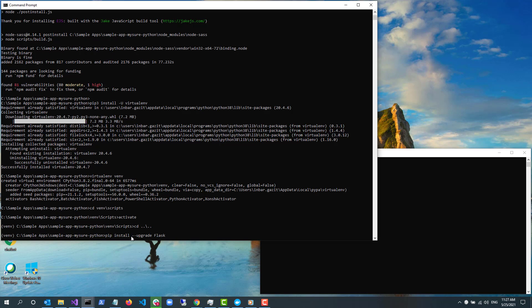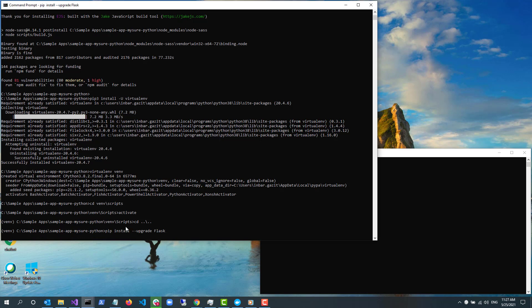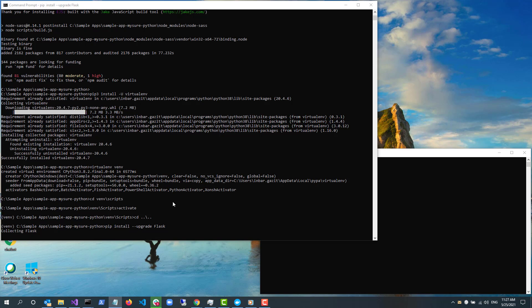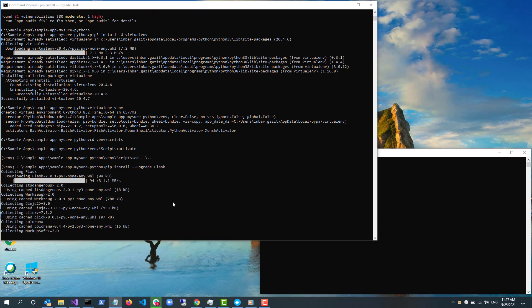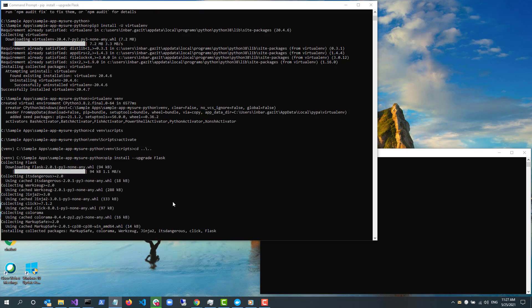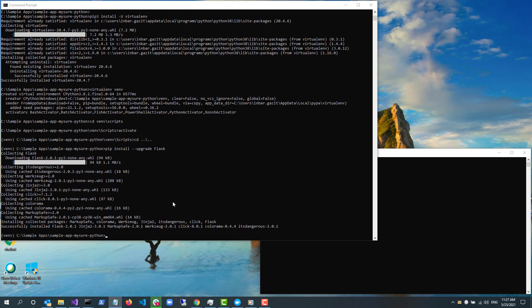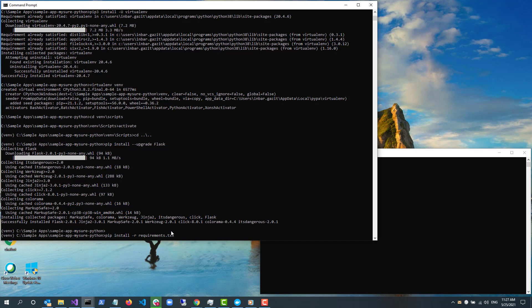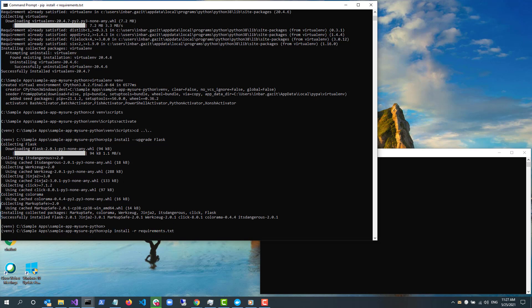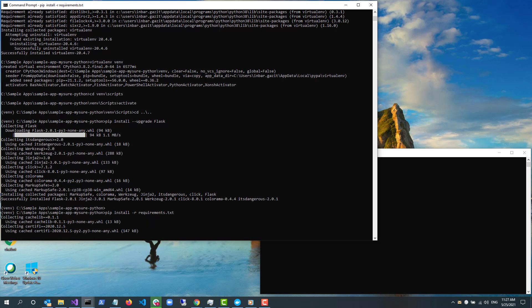To run Flask, first I upgrade Flask with pip install --upgrade Flask. I then type pip install -r requirements.txt to install the Python packages on my backend.